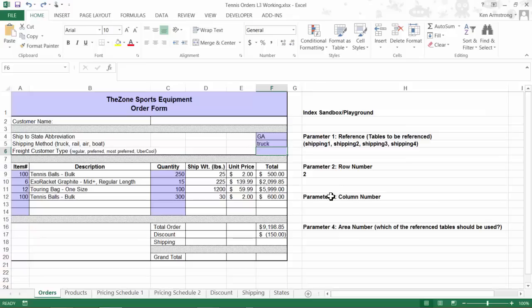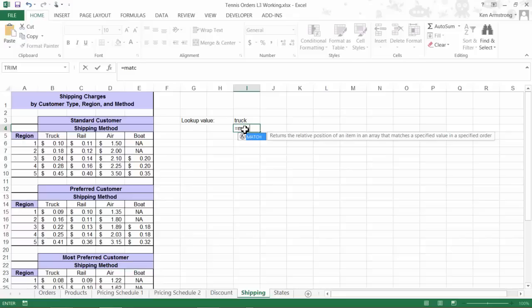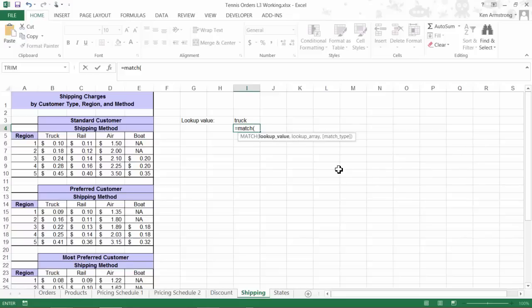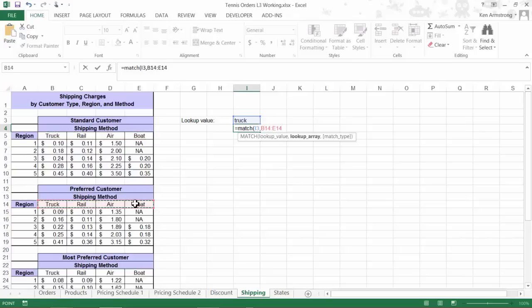If I go over to the shipping sheet and start out the MATCH function here, it tells us it returns the relative position of an item in an array that matches a specified value in a specified order. The first parameter that it needs, a lookup value, for demonstration purposes, that can be this cell here that contains the text truck. Now a comma. The next parameter needed is the lookup array. I need an array of values that this function can use to figure out which column number the word truck corresponds to. This range of cells in any of these tables will work since they all contain the same values, so I'll highlight these cells here.